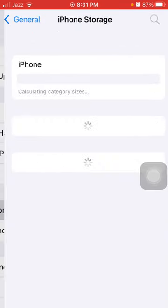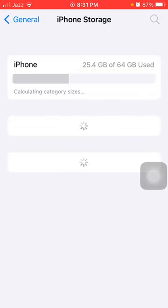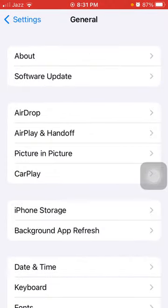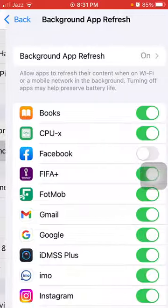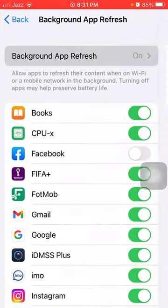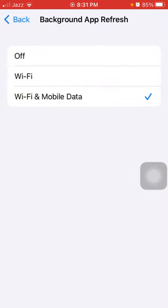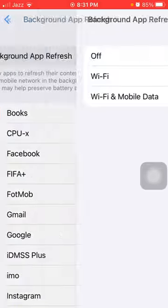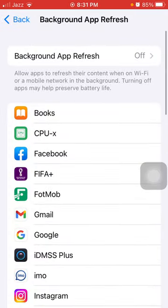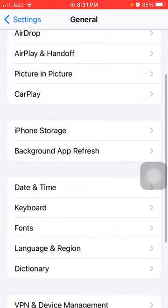Here we have to tap on iPhone Storage and make sure that iPhone is not running out of space. Then go back to General and tap Background App Refresh. Tap again and turn off Background App Refresh here.